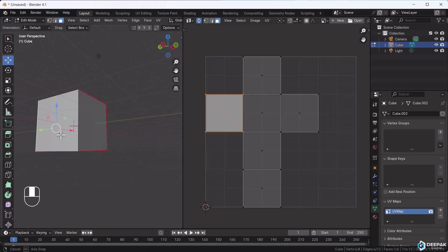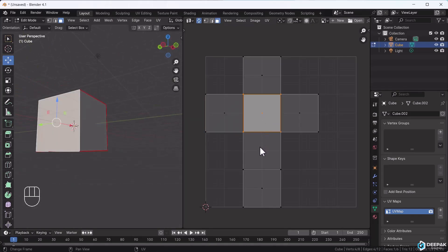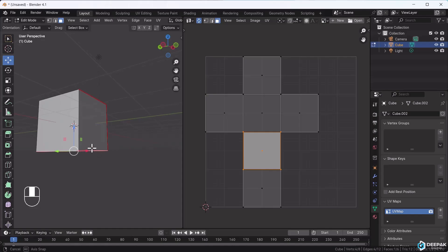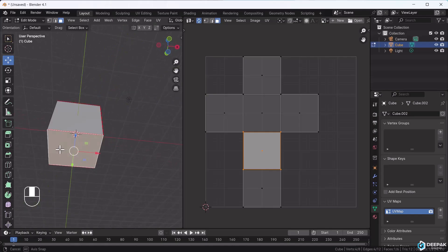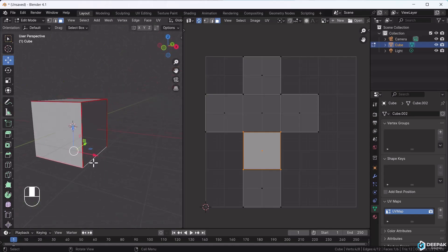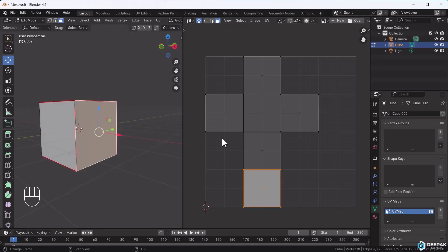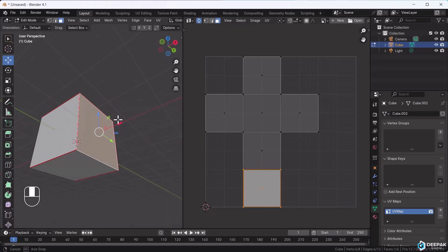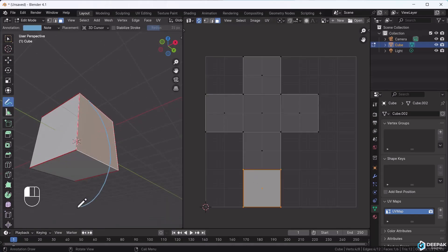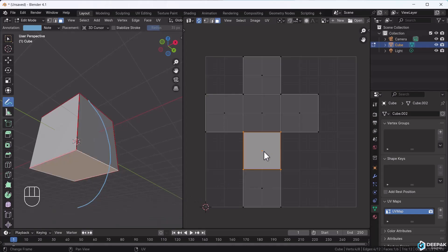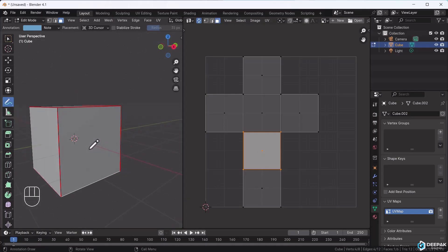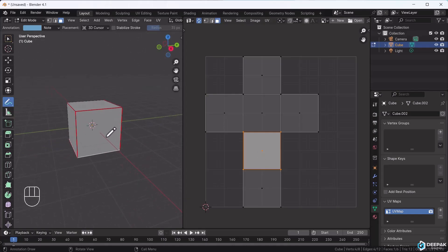This part is in the middle and this one is below because we unwrapped it from here. So we've perfectly unwrapped the cube, which was our goal. This helps you understand seams.